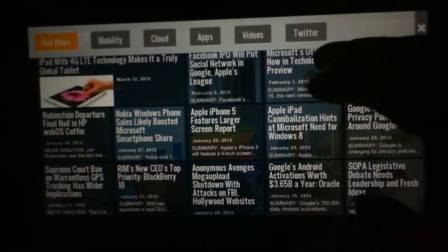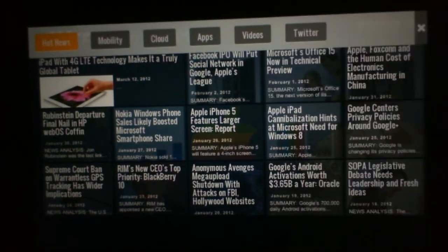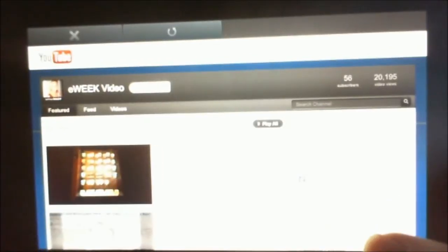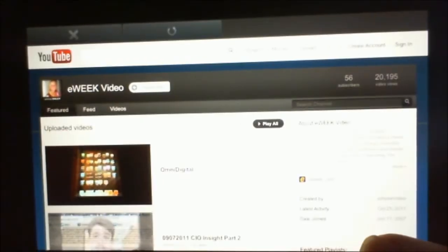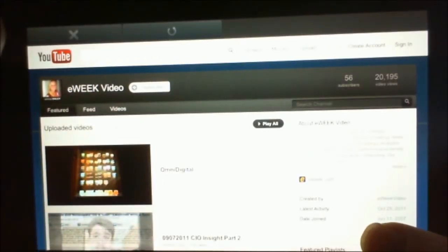So we can easily go to videos, and these will be YouTube videos. Yep, there's the eWeek YouTube site.